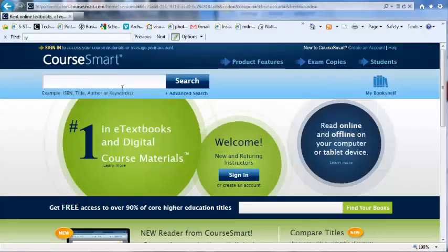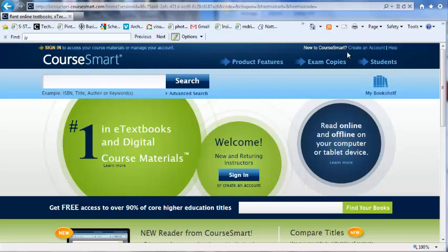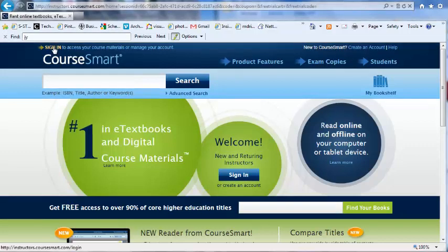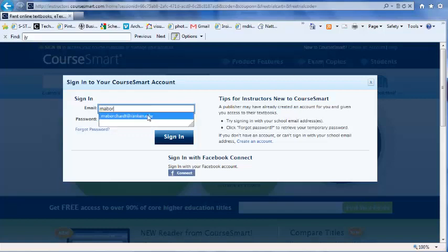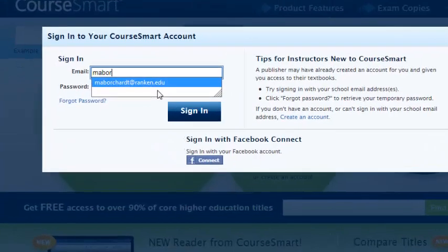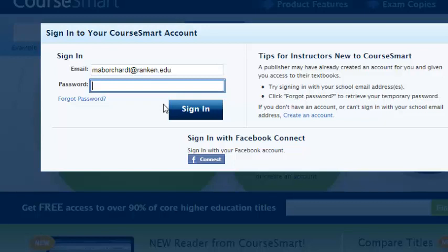After you've created an account with CourseSmart, you'll need to sign in. Do this in the upper left-hand corner of the screen. Type in your email address and CourseSmart password.